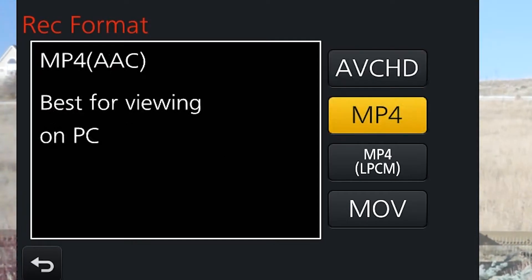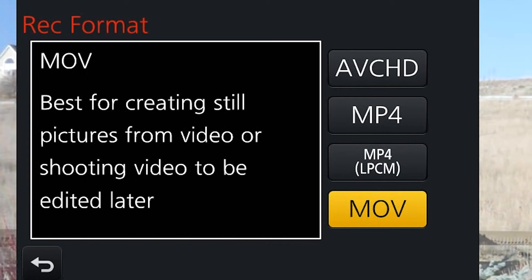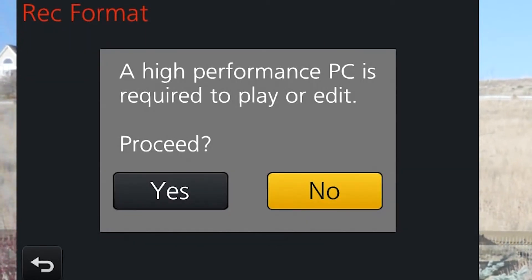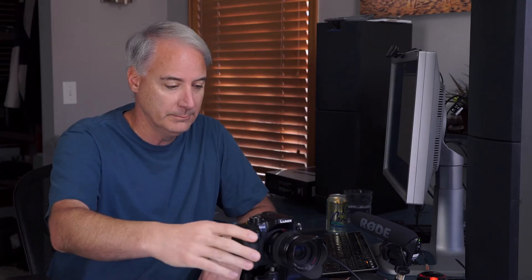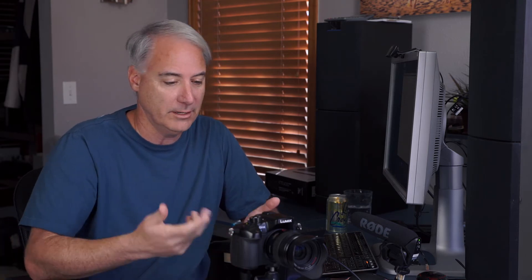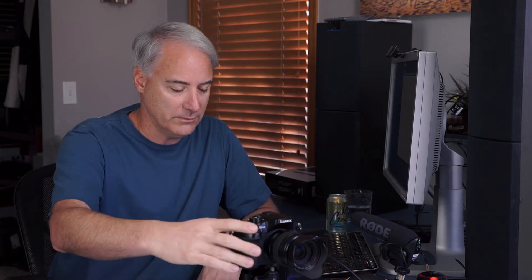That leaves us with two varieties of MP4 and MOV. Let's choose MOV. It's going to warn you that you need a higher performance PC to play and edit this type of file — it says the same for MP4. Just say yes; it's just warning you that you need a decent computer. Even some laptops around a thousand dollars can handle these files, so if you have any modern computer you shouldn't have too much of a problem.